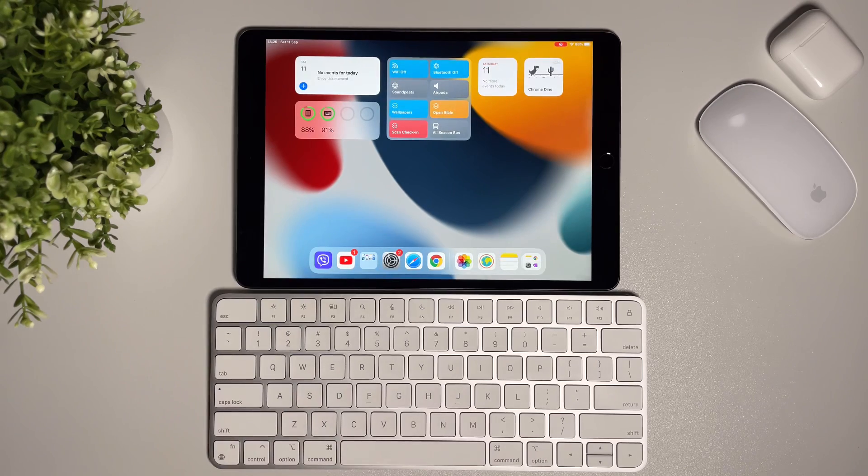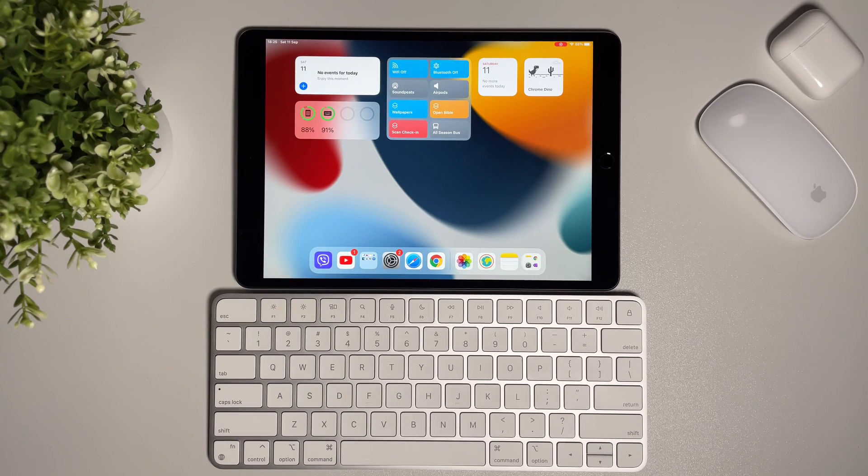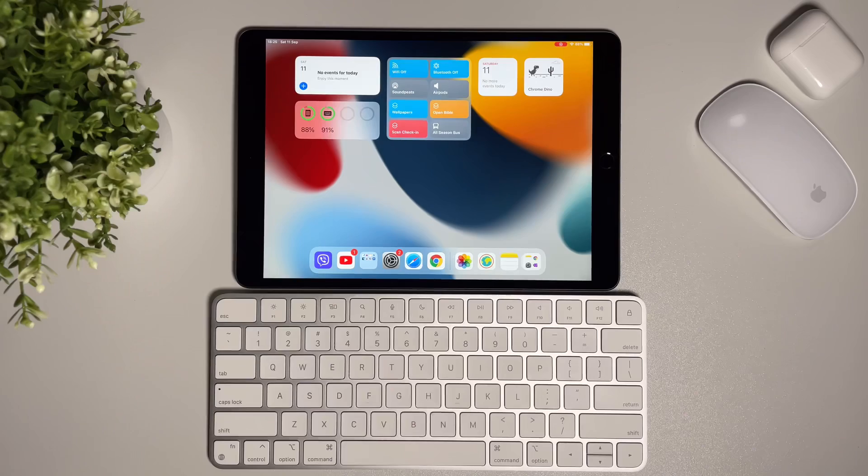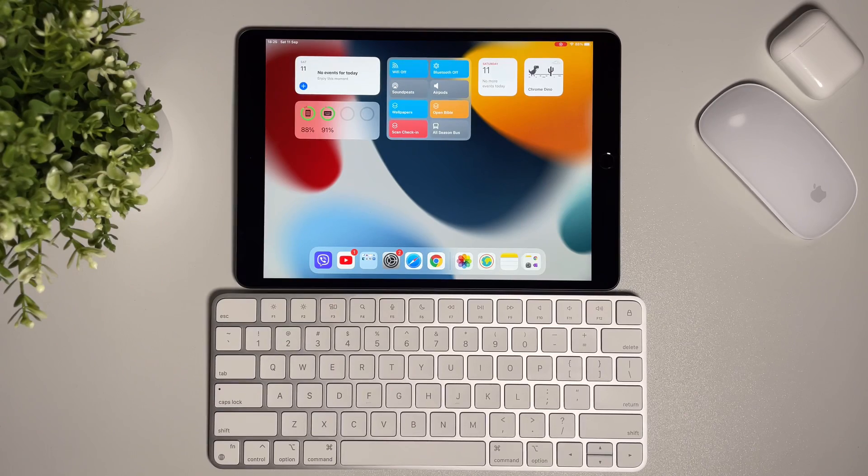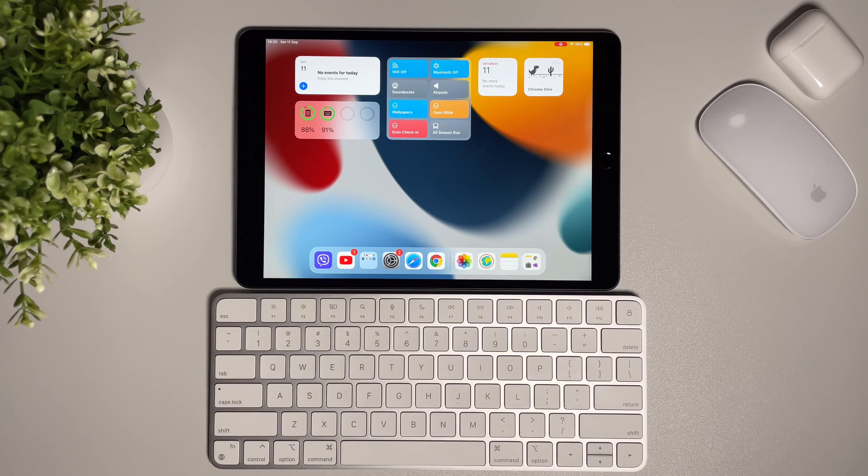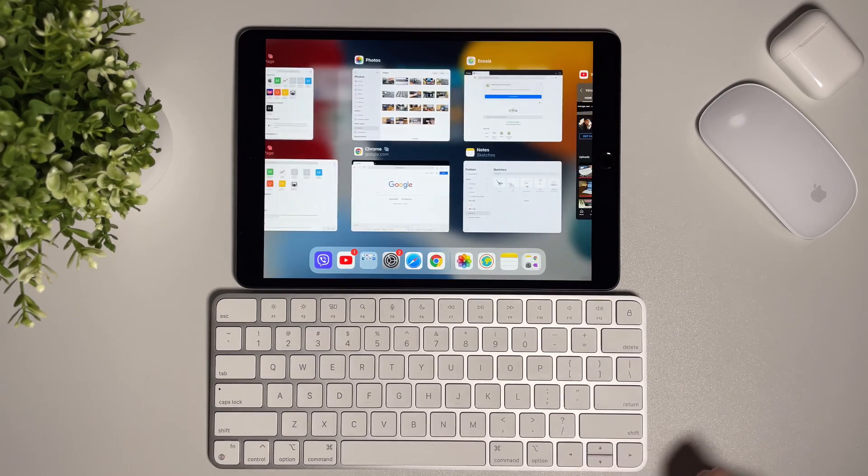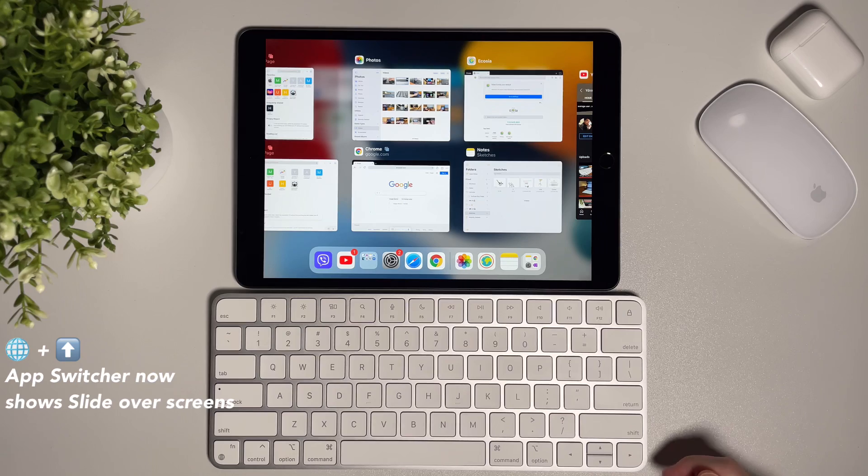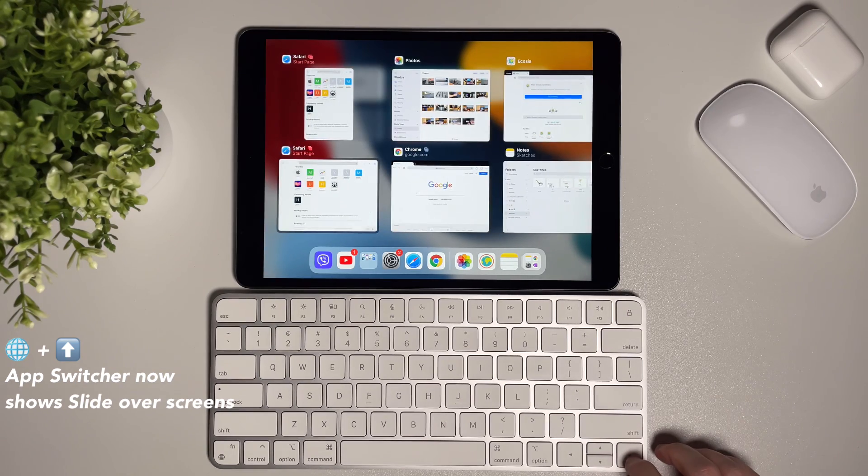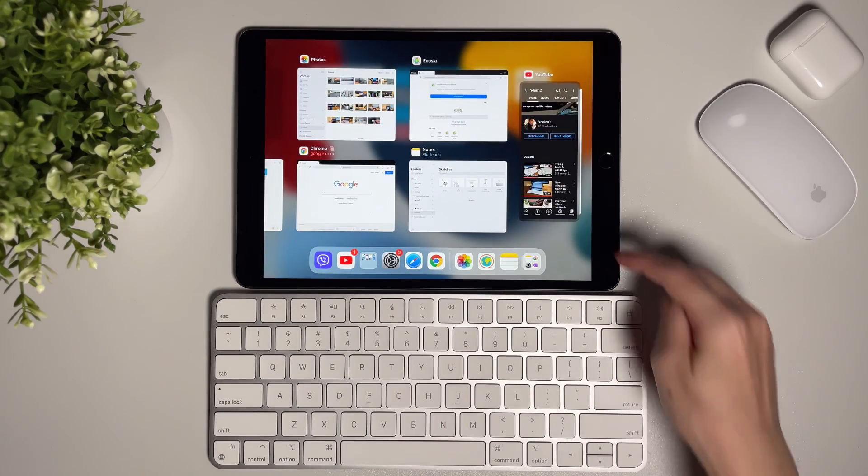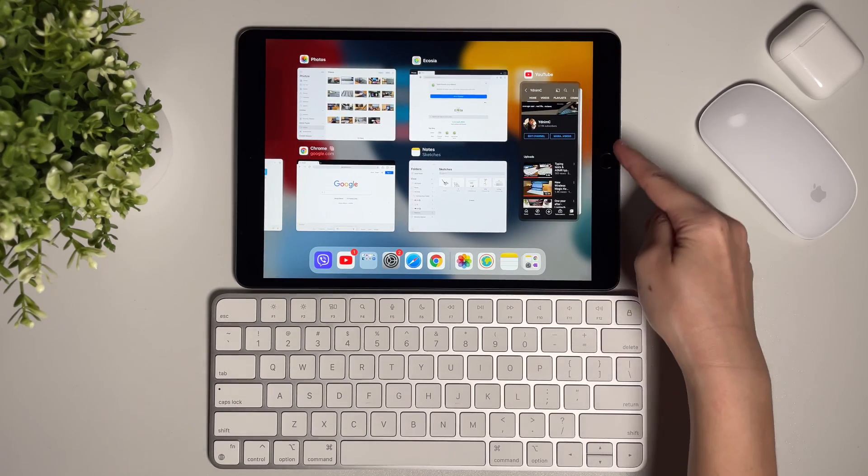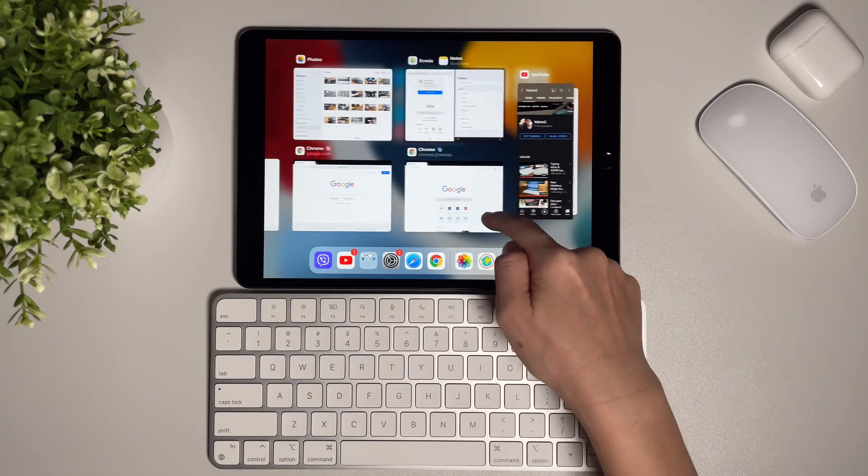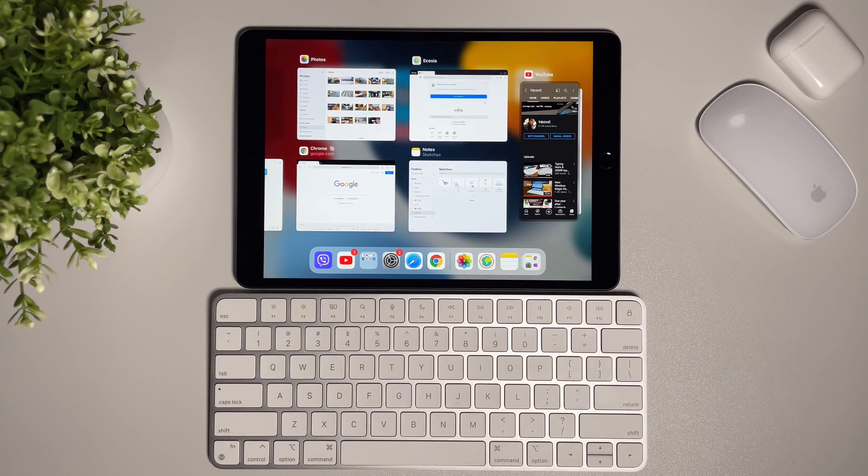And one more thing: from the home screen to go to the app switcher, do the shortcut globe plus the arrow up key. And now we can see all the opened apps including the slide over screens. This wasn't available in the current iPadOS 14.